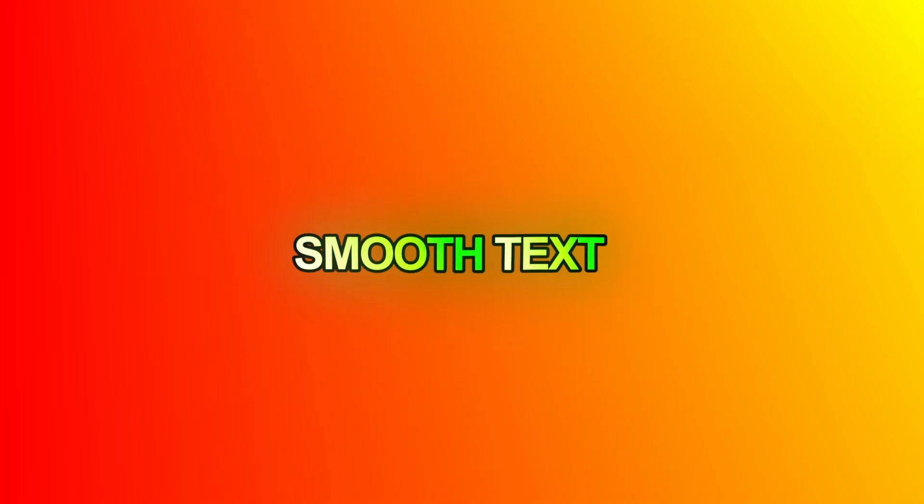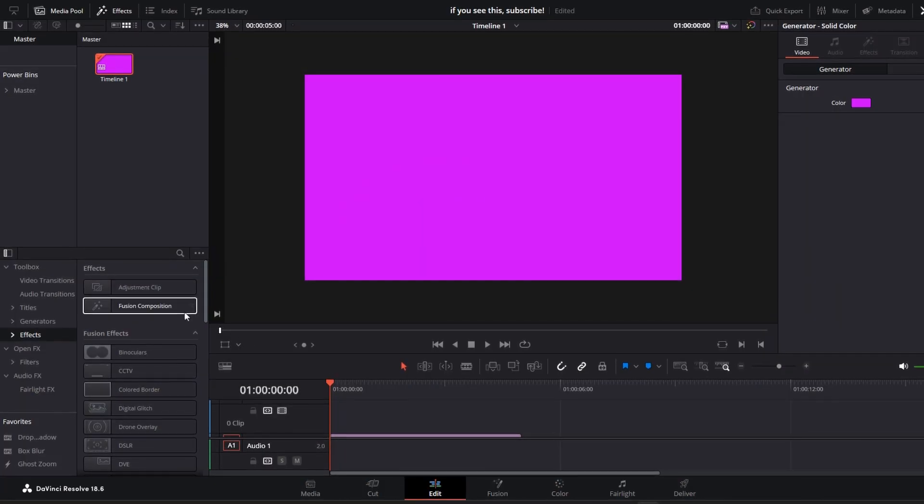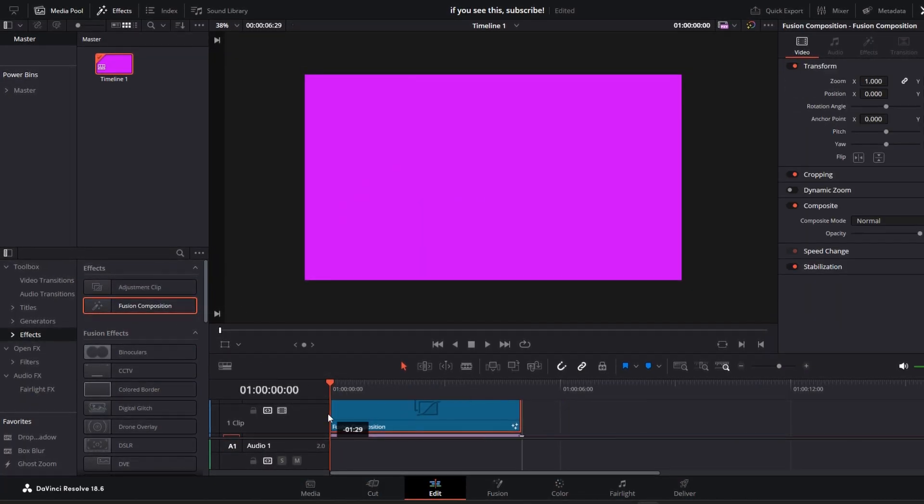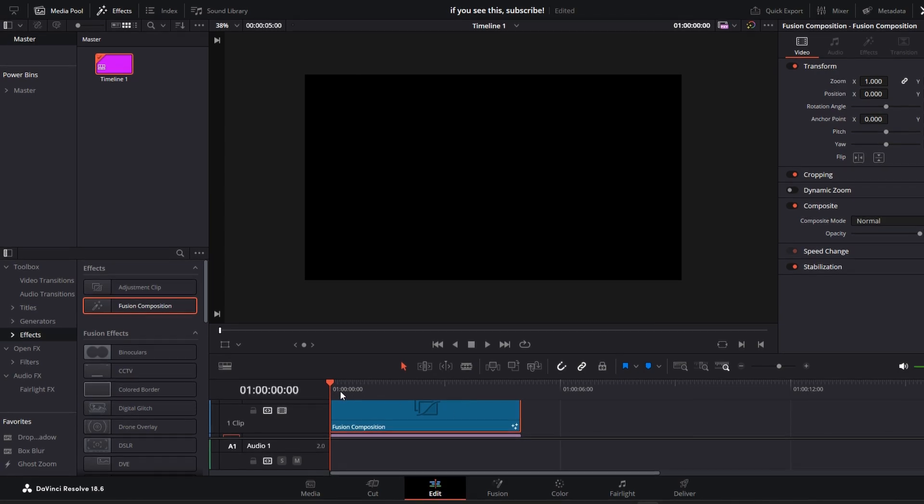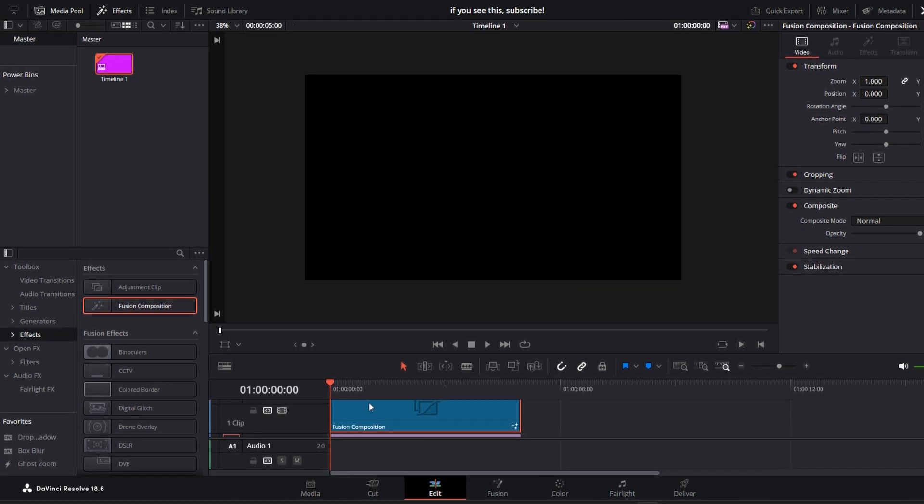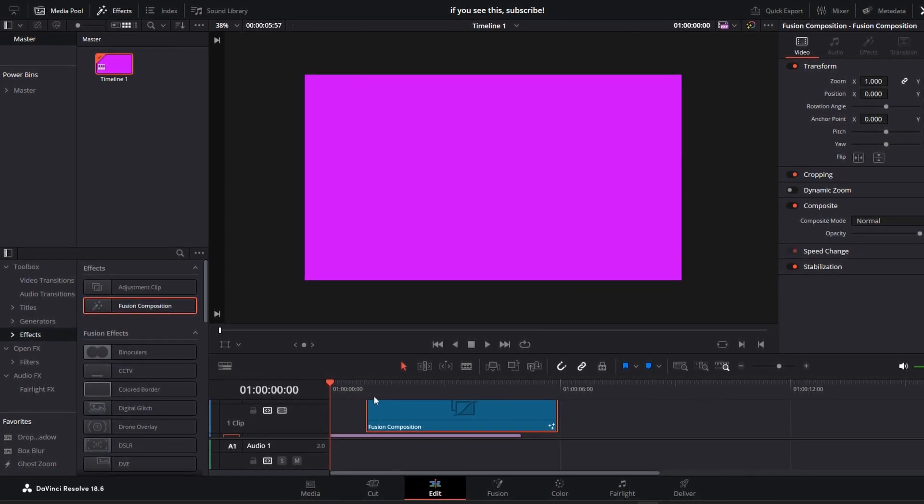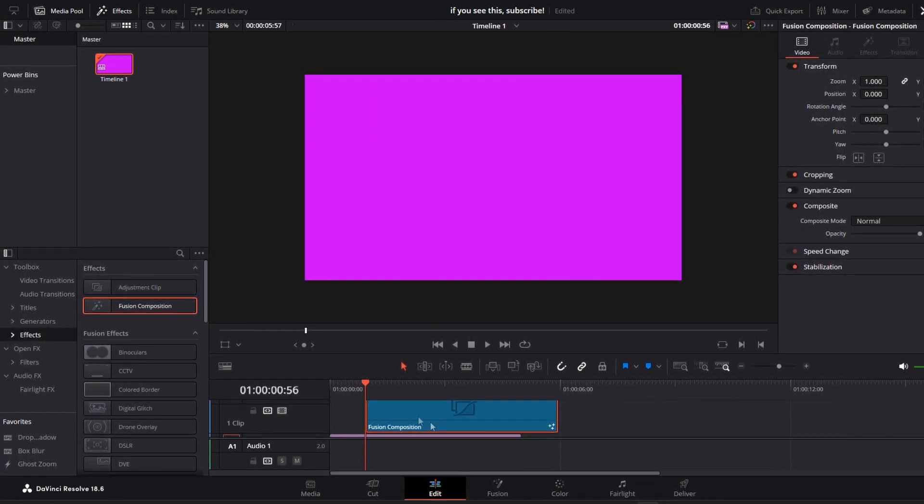Do you want to make smooth text like this? Start by dragging a fusion composition over your clip. As you can see, your video has gone black and you can't see anything.